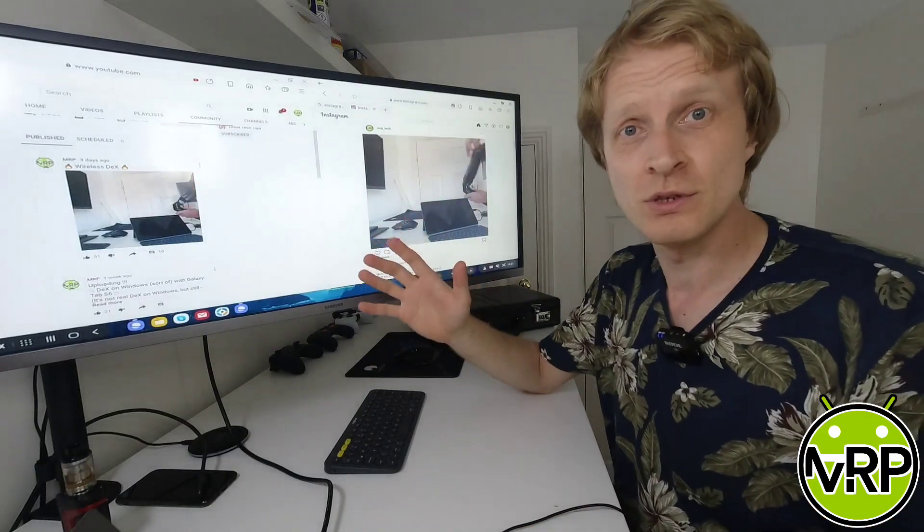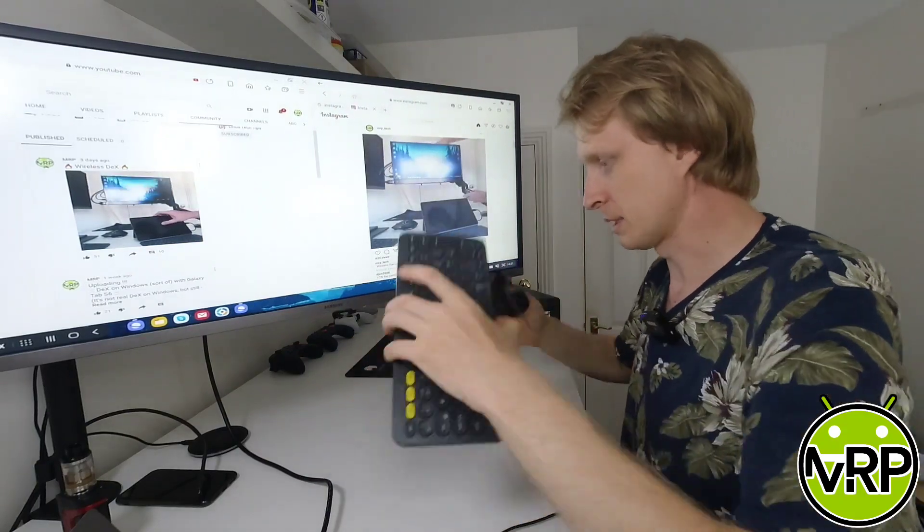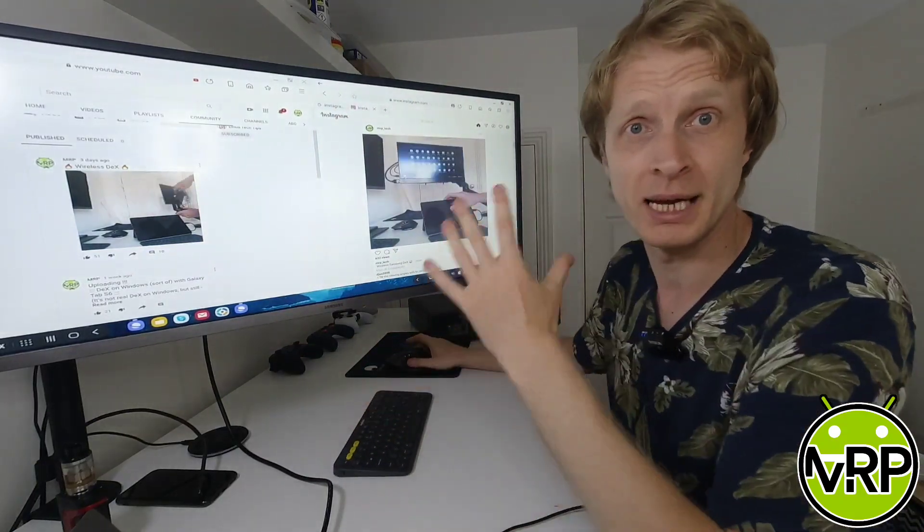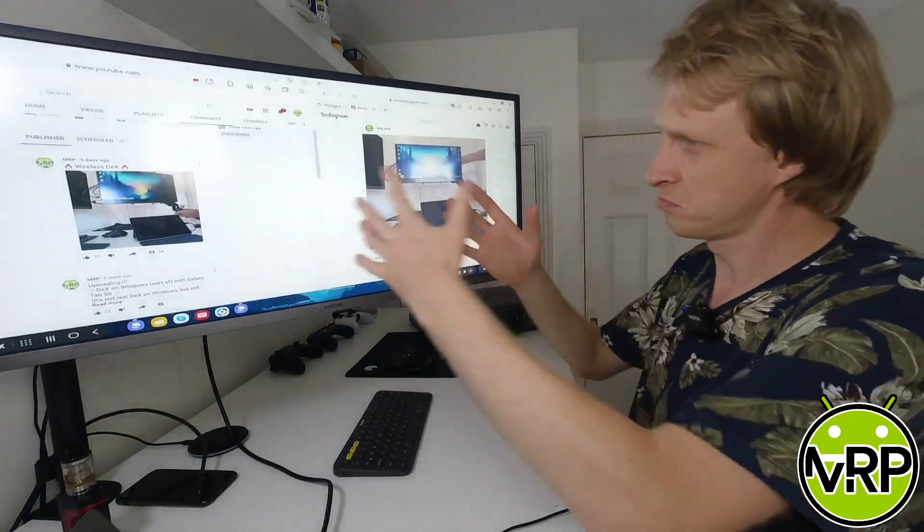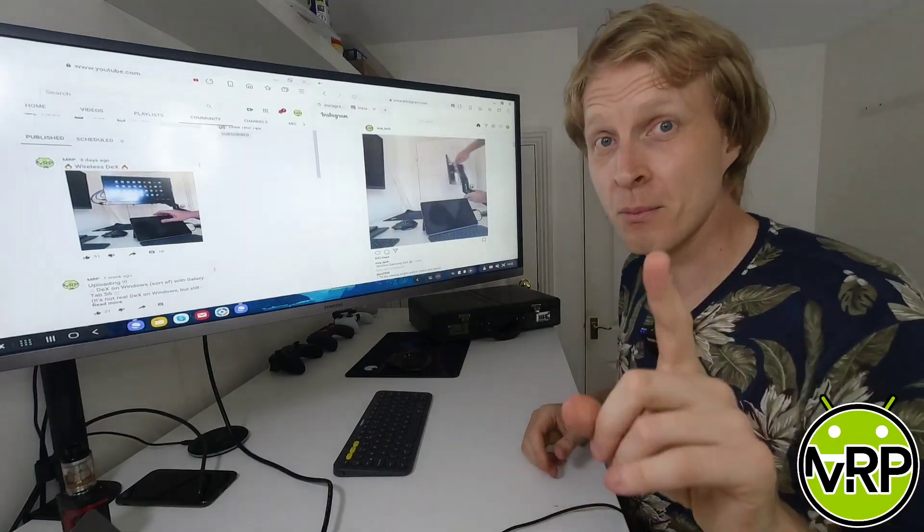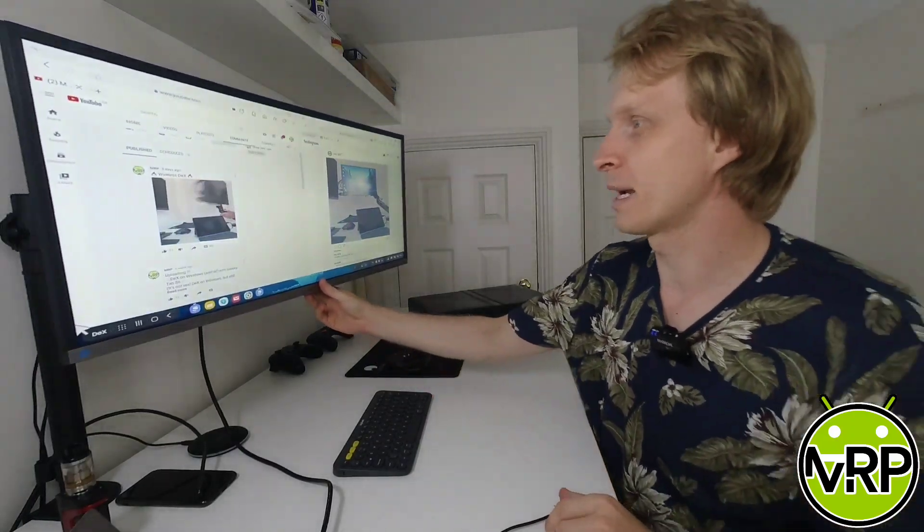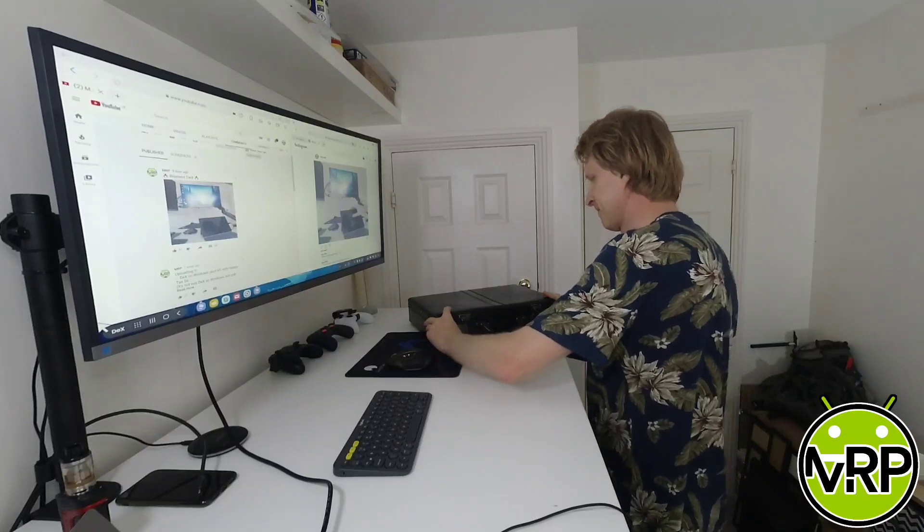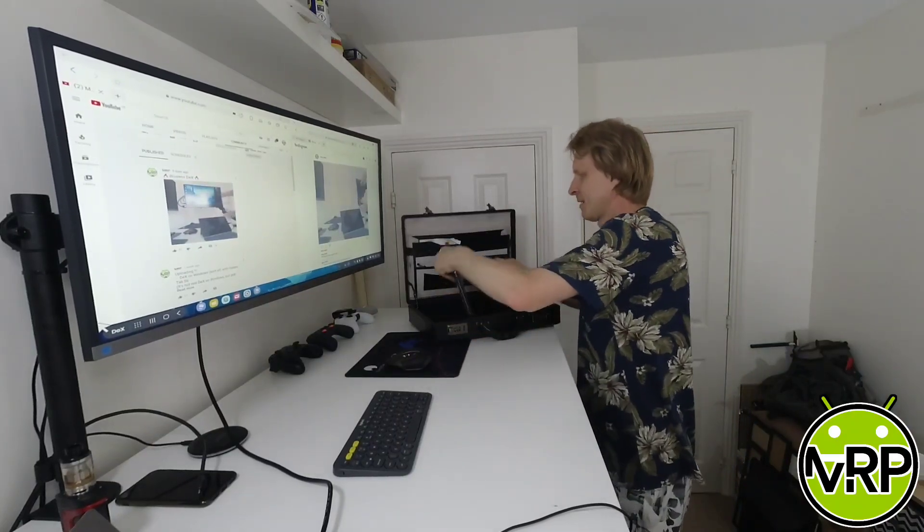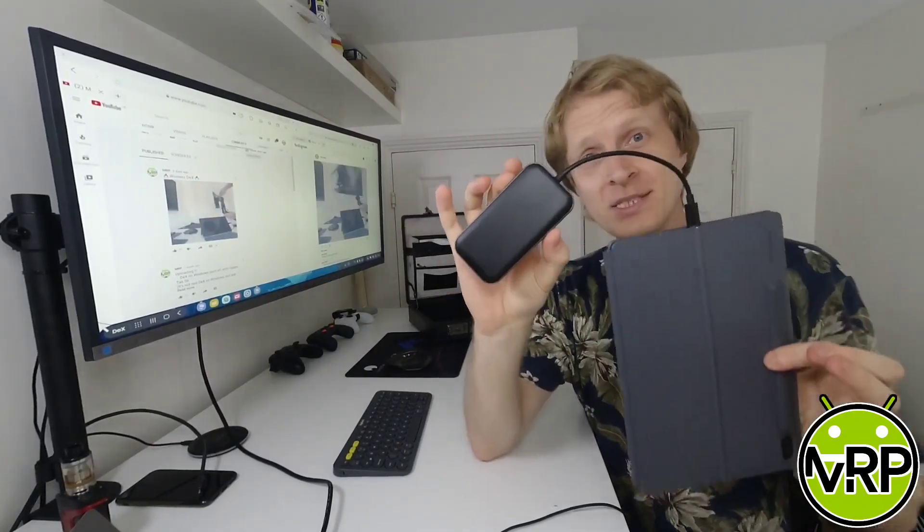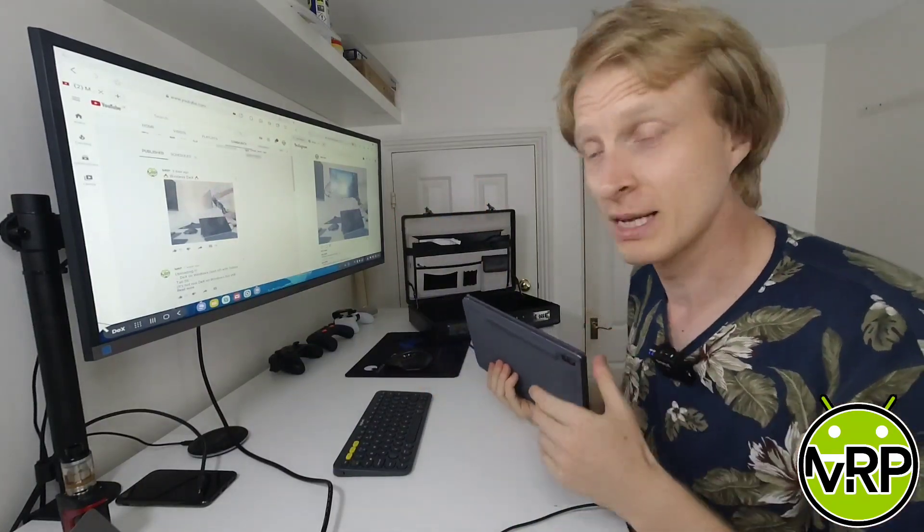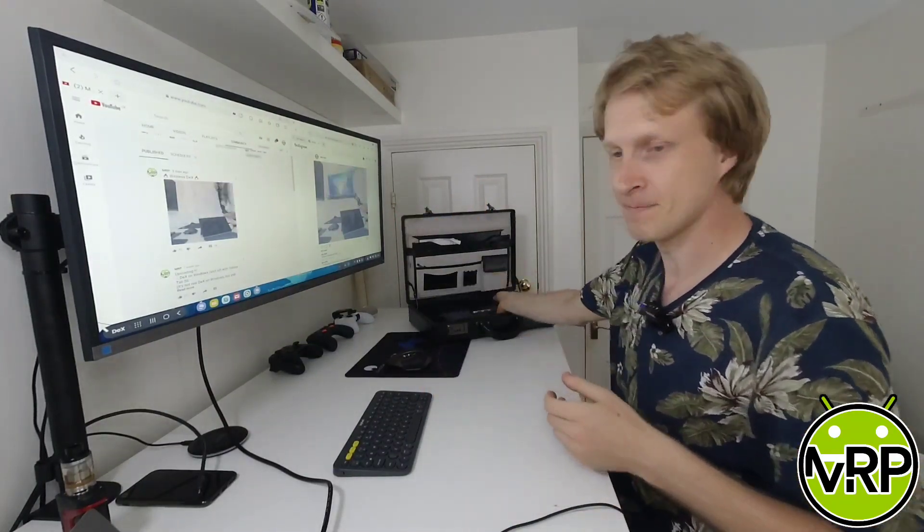What you see in front of you is my monitor, keyboard and mouse, and DEX is being powered by Galaxy Tab S6, which basically is nothing special here. But wait a minute, let me show you where my Galaxy Tablet is. It's inside the briefcase and this small dongle allows me to use Samsung DEX wirelessly. So let's start talking about this device.